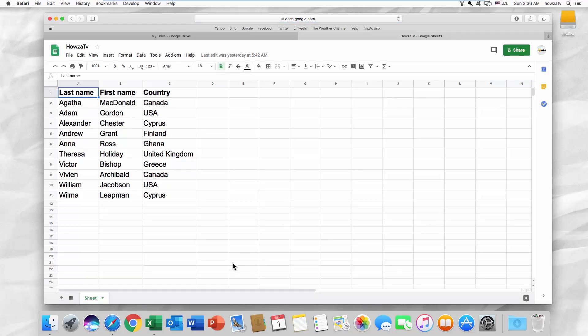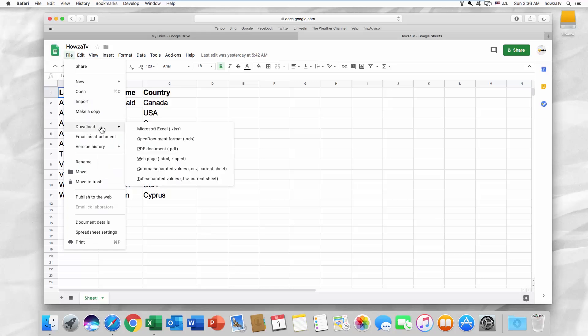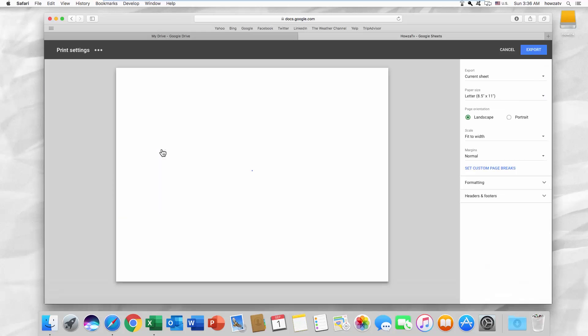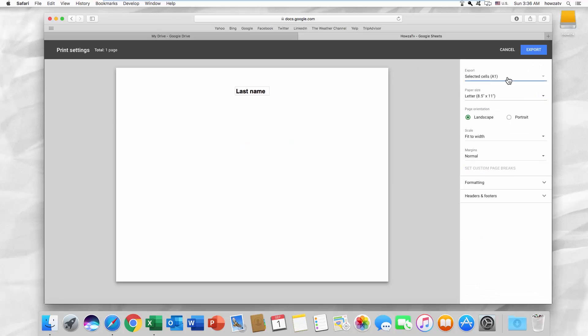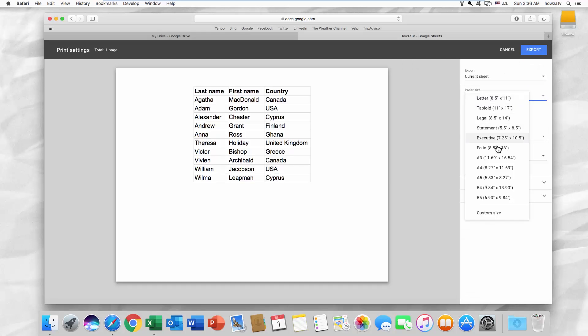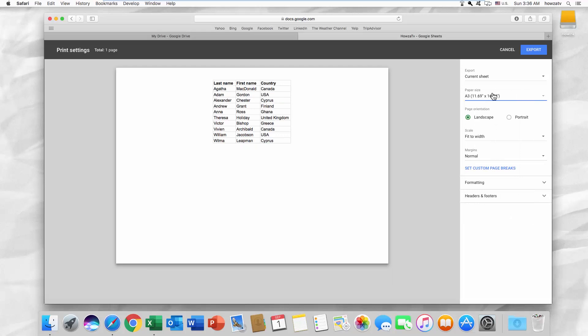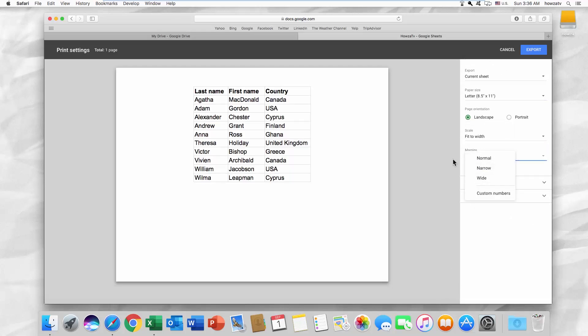Click on File at the top left corner and select Download as a PDF document. You can choose what sheets you want to export. Set the page size and orientation. Choose a scale and set the margins. Click on Export when you're done.